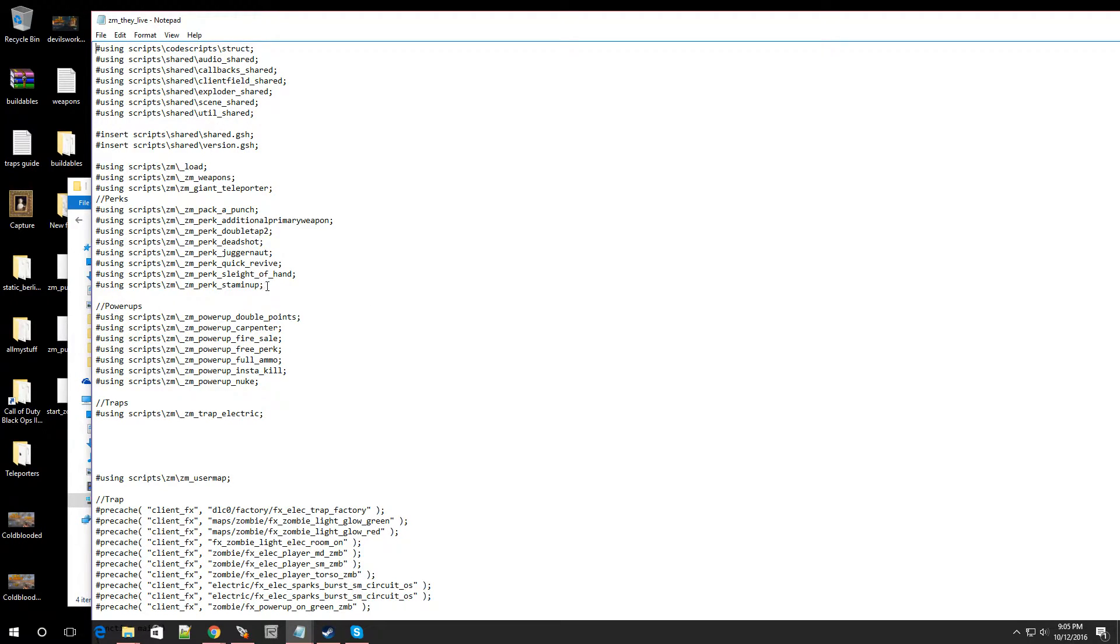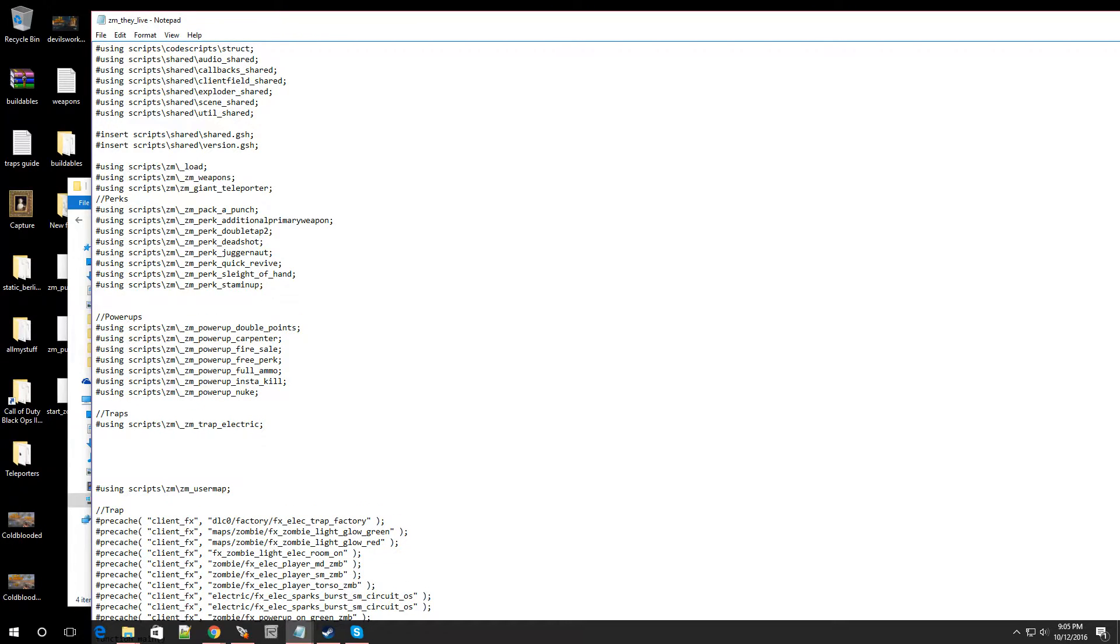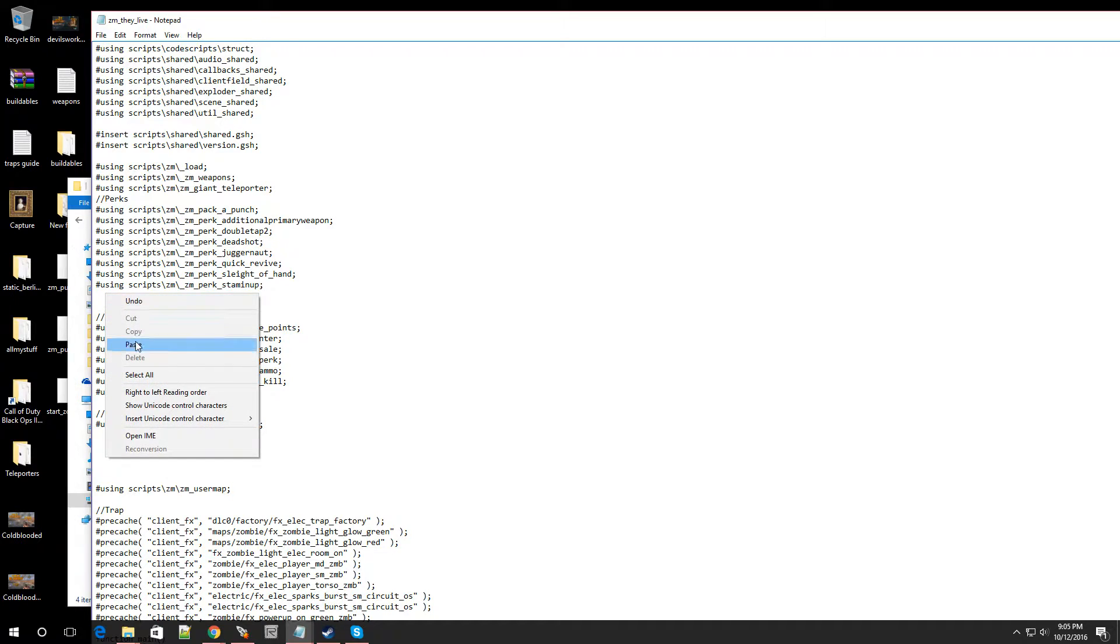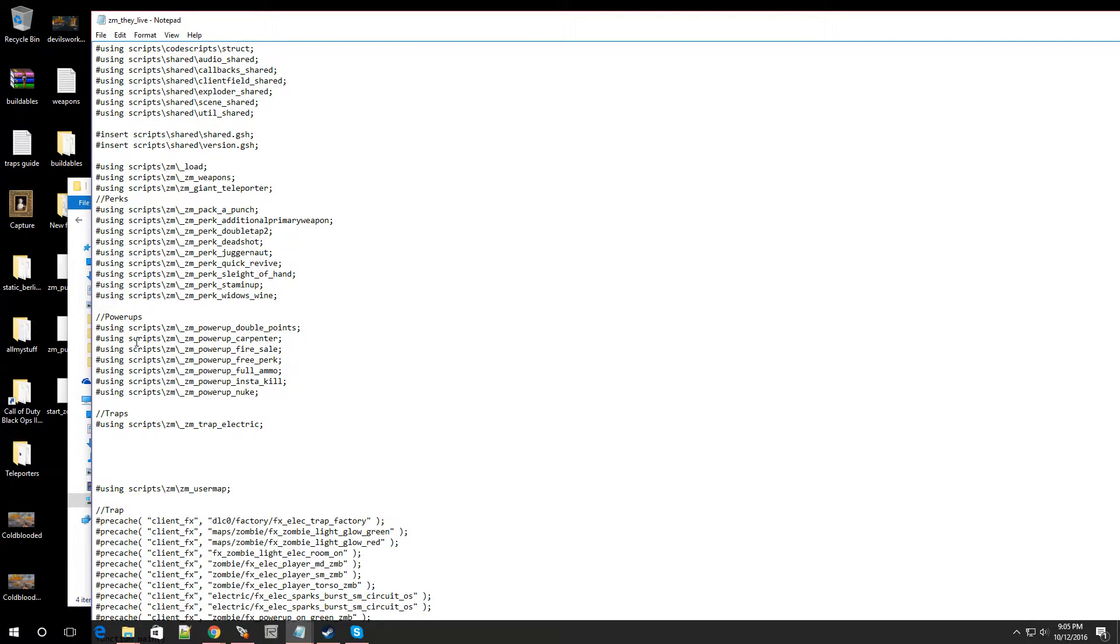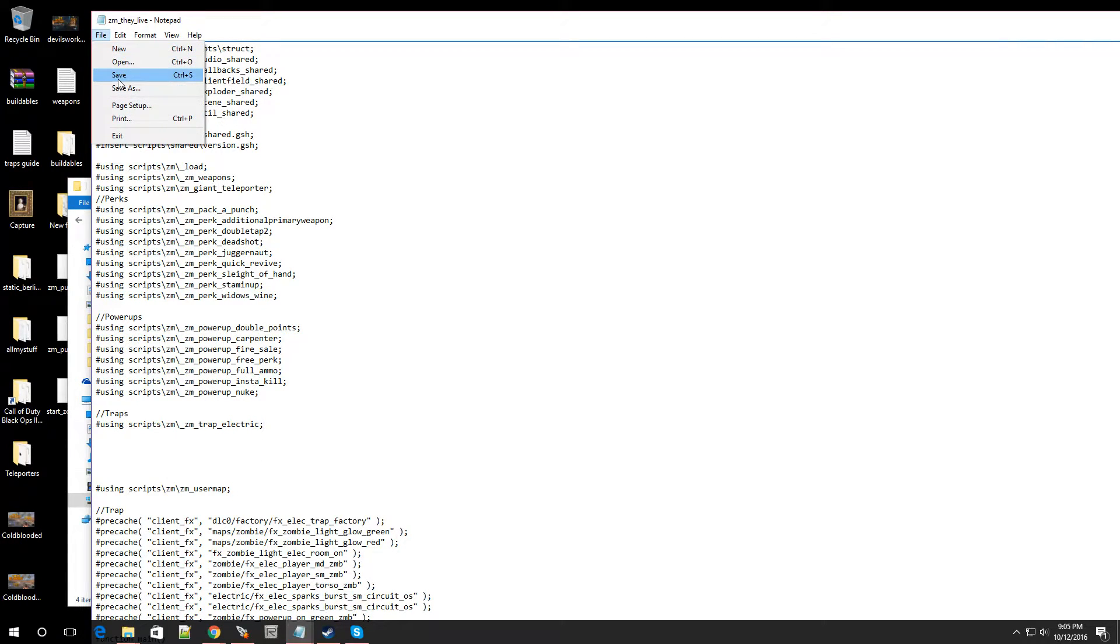It should be right after Stamina Up. But as long as you put it in this little column right here, because this is where your Perks are. And paste that in. There you go. Hit File, hit Save. The scripting part is done.